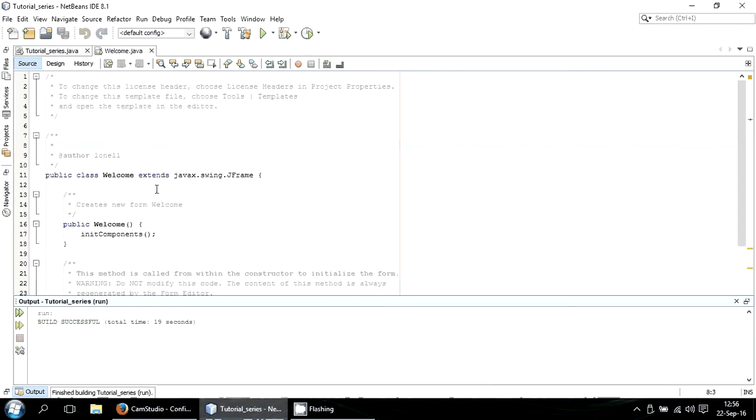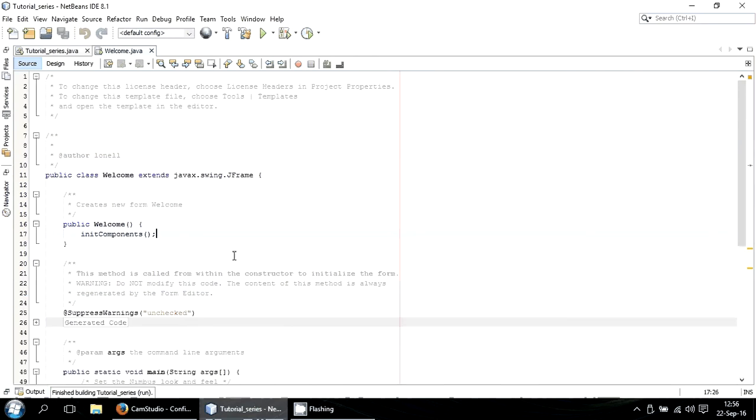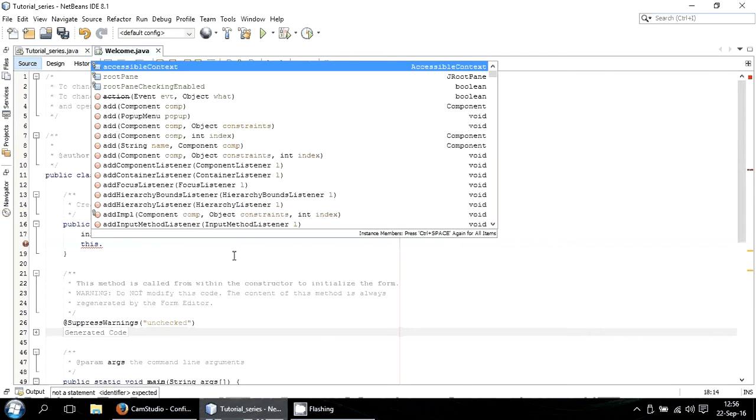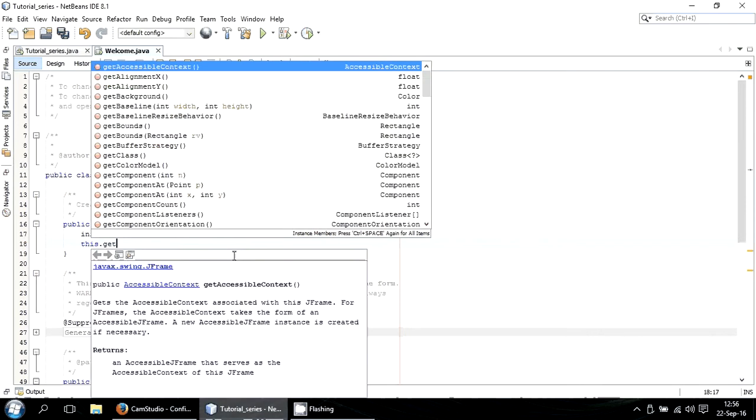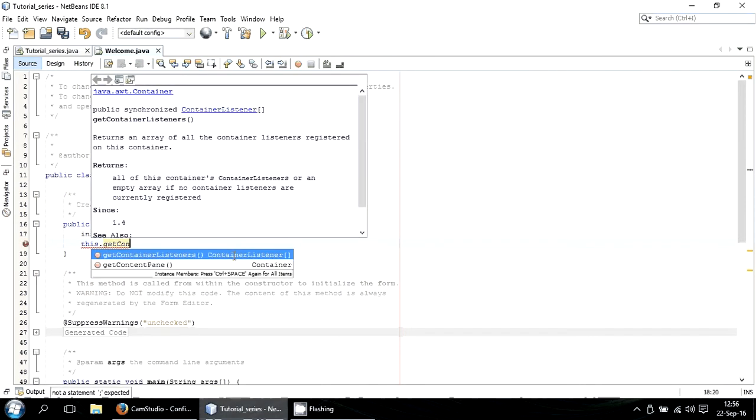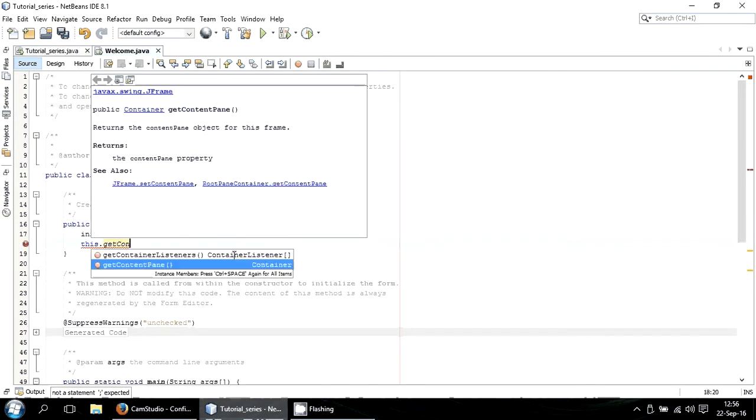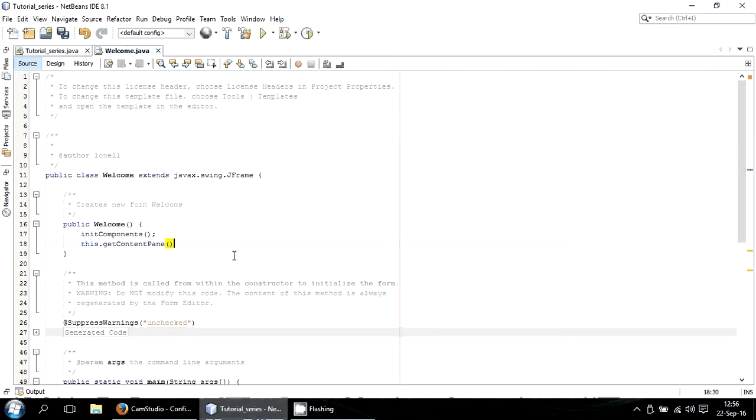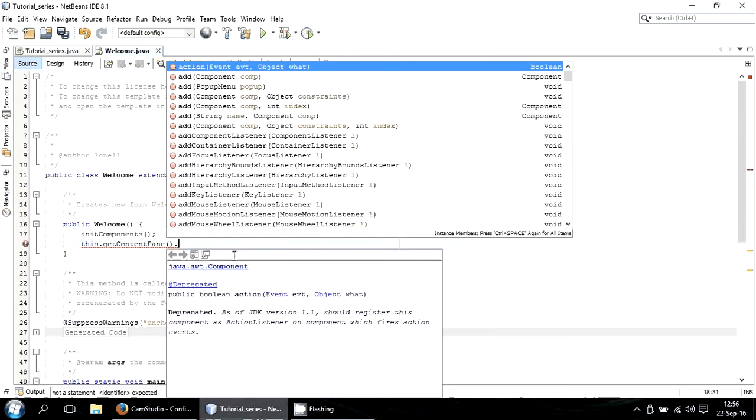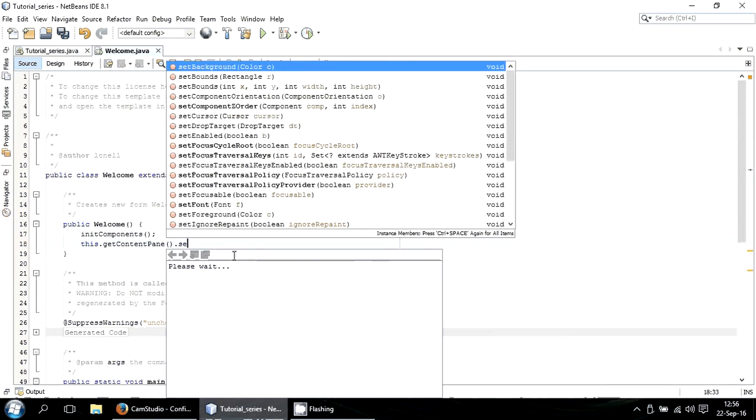So to do that, we'll begin by changing the color of the JFrame. We type: this.getContentPane().setBackground(Color...